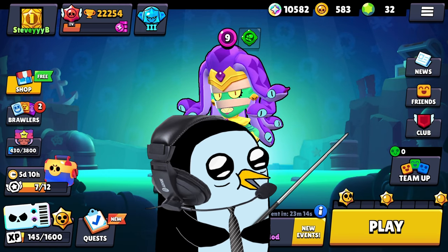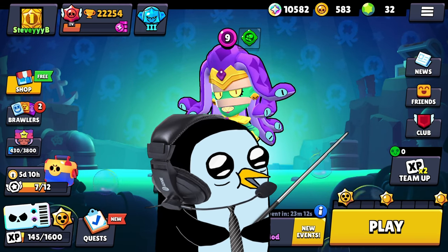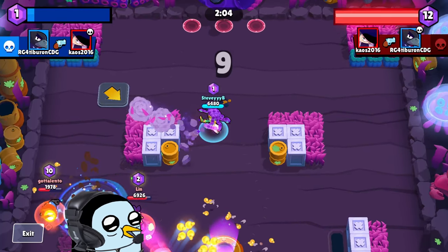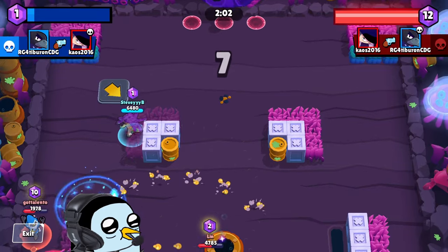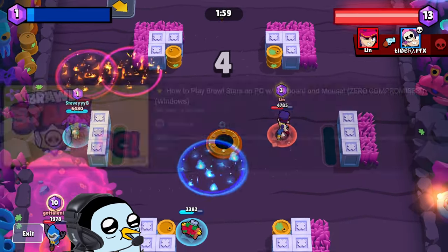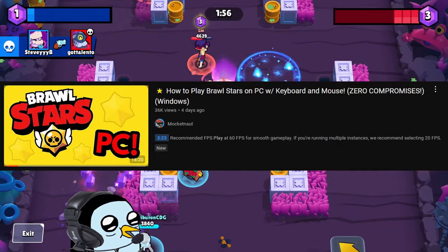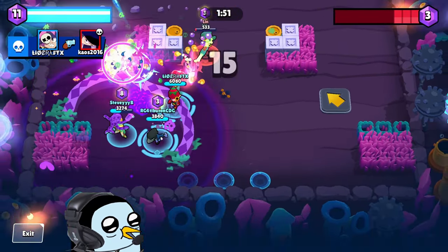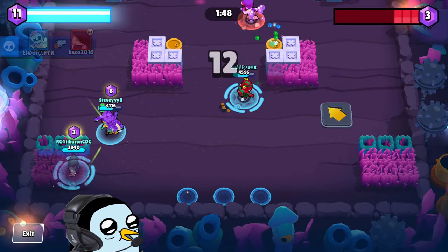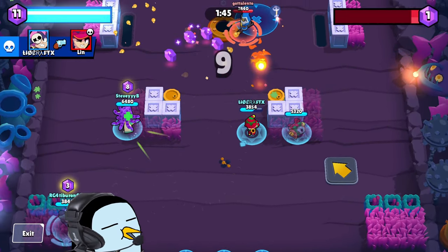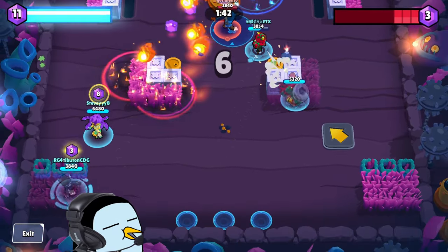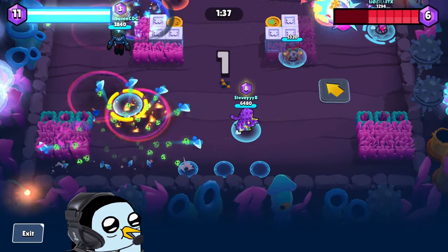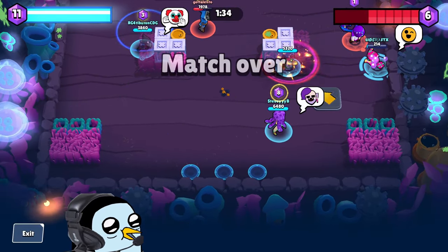What is going on everybody? Today I have a little bit of a different video than usual. I'm going to be showing you guys how you can play Brawl Stars on your computer with your mouse and keyboard. I'm making this video because I saw somebody else make a similar video, but there were a few things I didn't have to do, and I noticed people in the comments struggling in certain areas, so I figured I'd show the method I used.